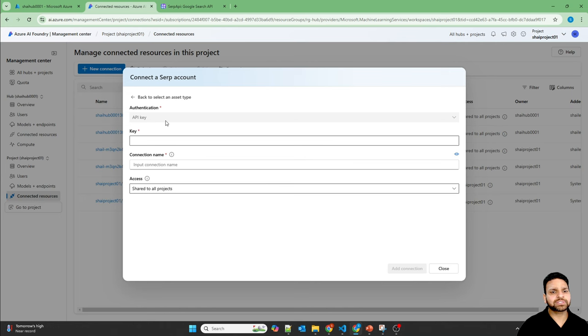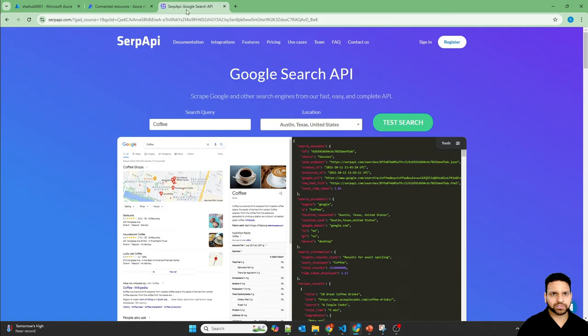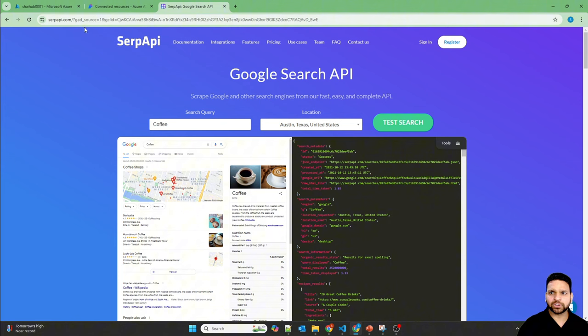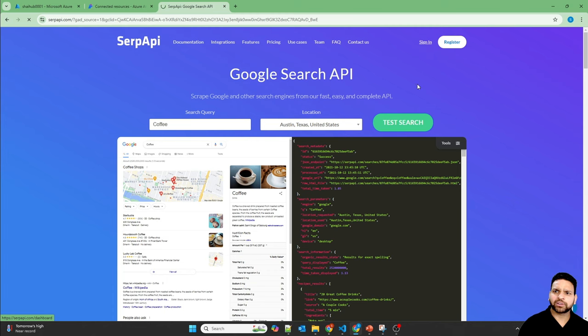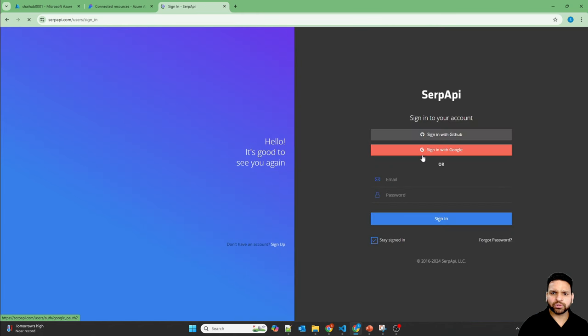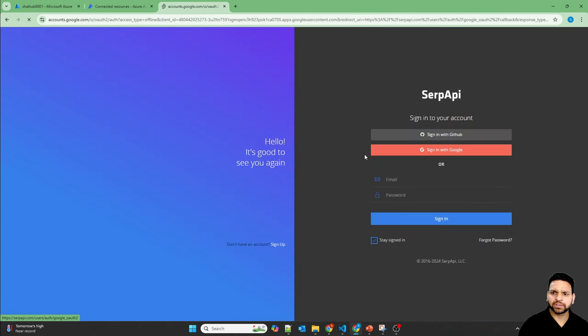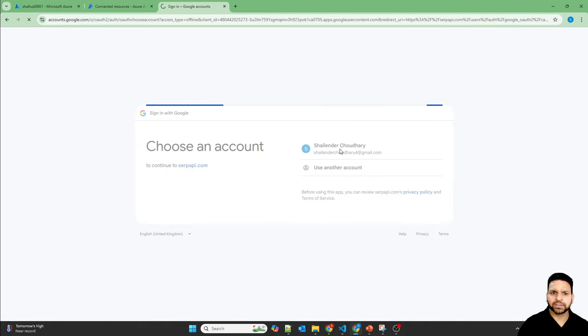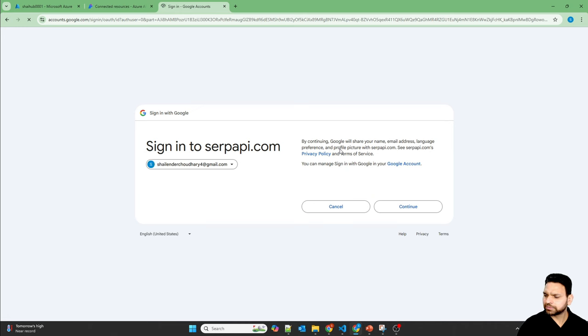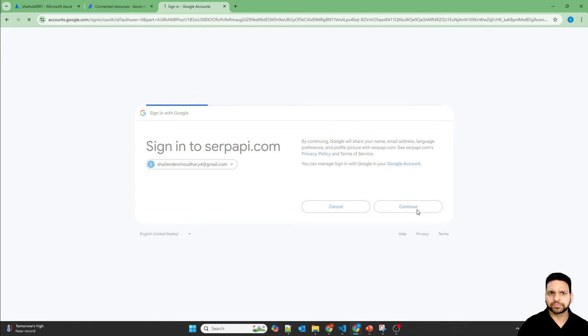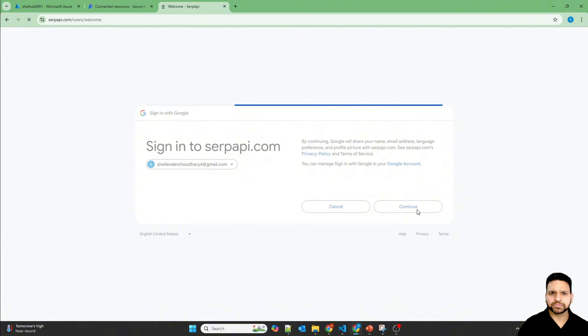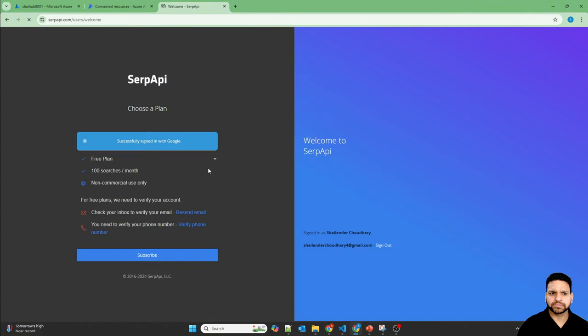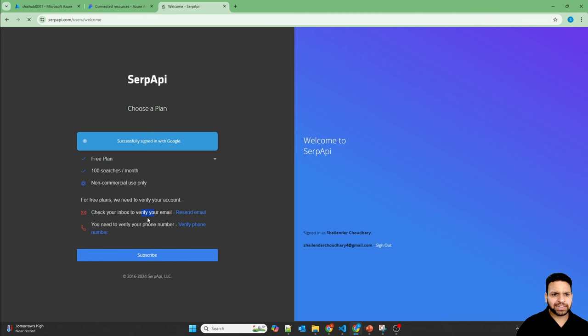So let's first register into SERP Google search. Open the website, serpapi.com, and you will see this page. Now click on sign in, use your Google account or GitHub account. So I'll use my Google account.